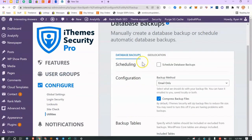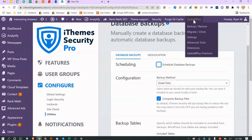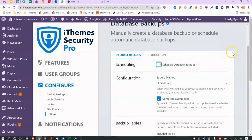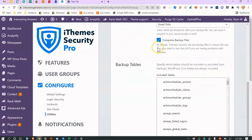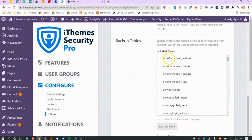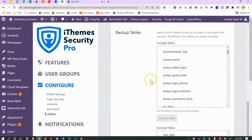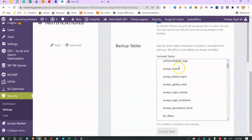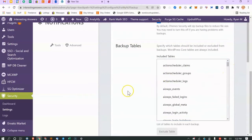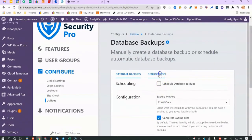Database backups — the plugin can schedule them for you. I don't use this because I have UpdraftPlus and my hosting provider (SiteGround) handles backups too. I'd recommend having two backups: one at your hosting provider and one within WordPress, because hosting-level backups can sometimes fail or get corrupted. If you're a database person, the table exclusion options will make sense to you.